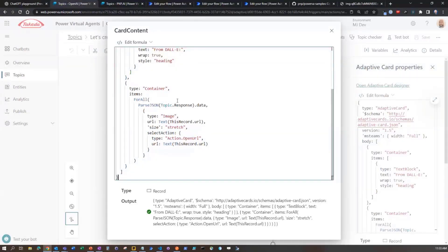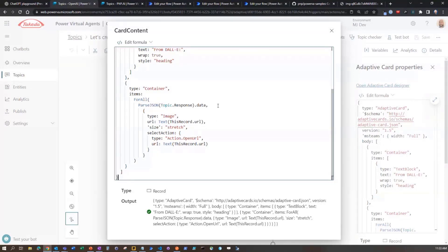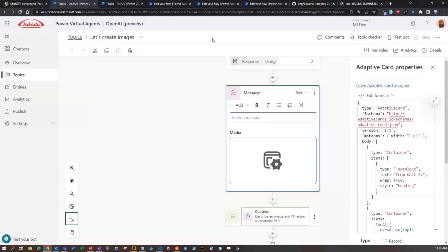So that's why we saw those nice big images in Teams. And then I'm actually adding that select action onto it so that the open URL will allow me to click on the link and then open up a new bot. So that's what the images look like.